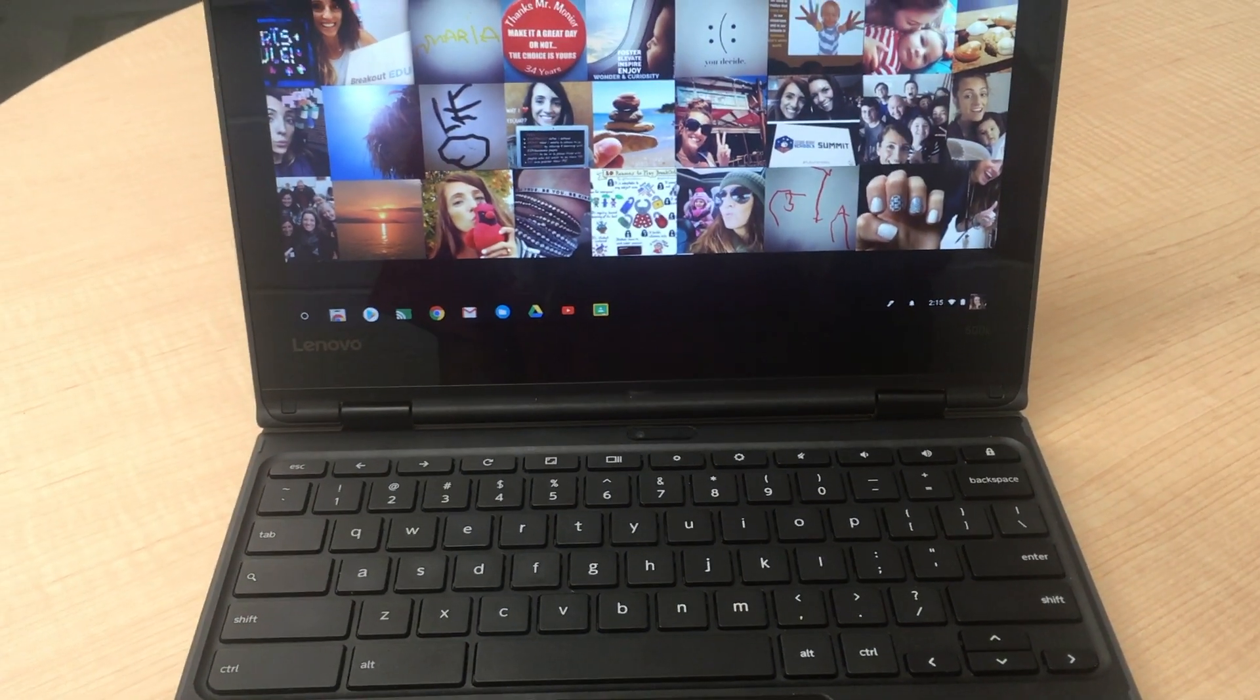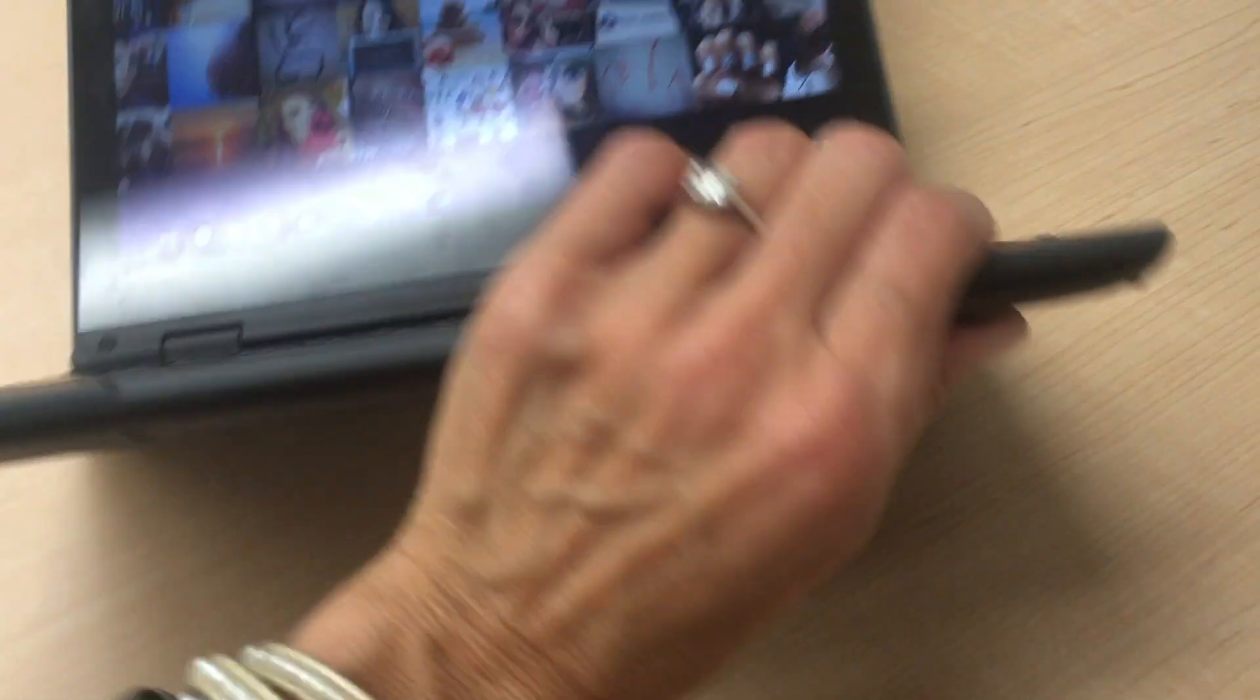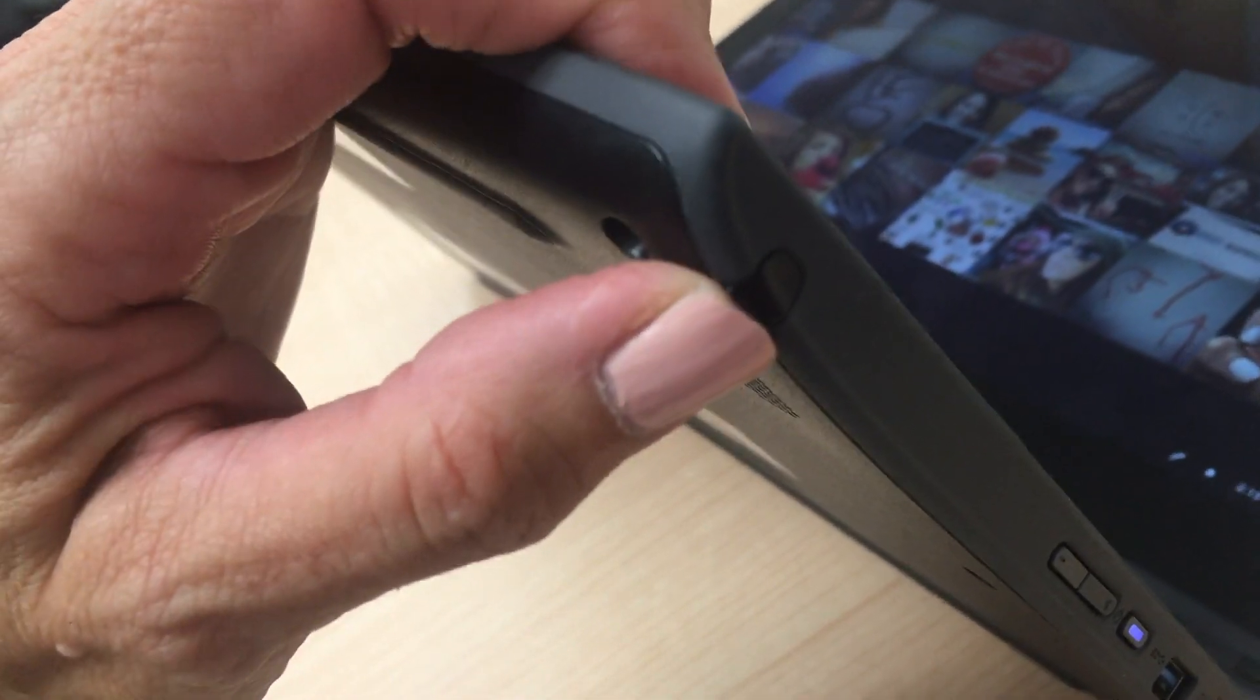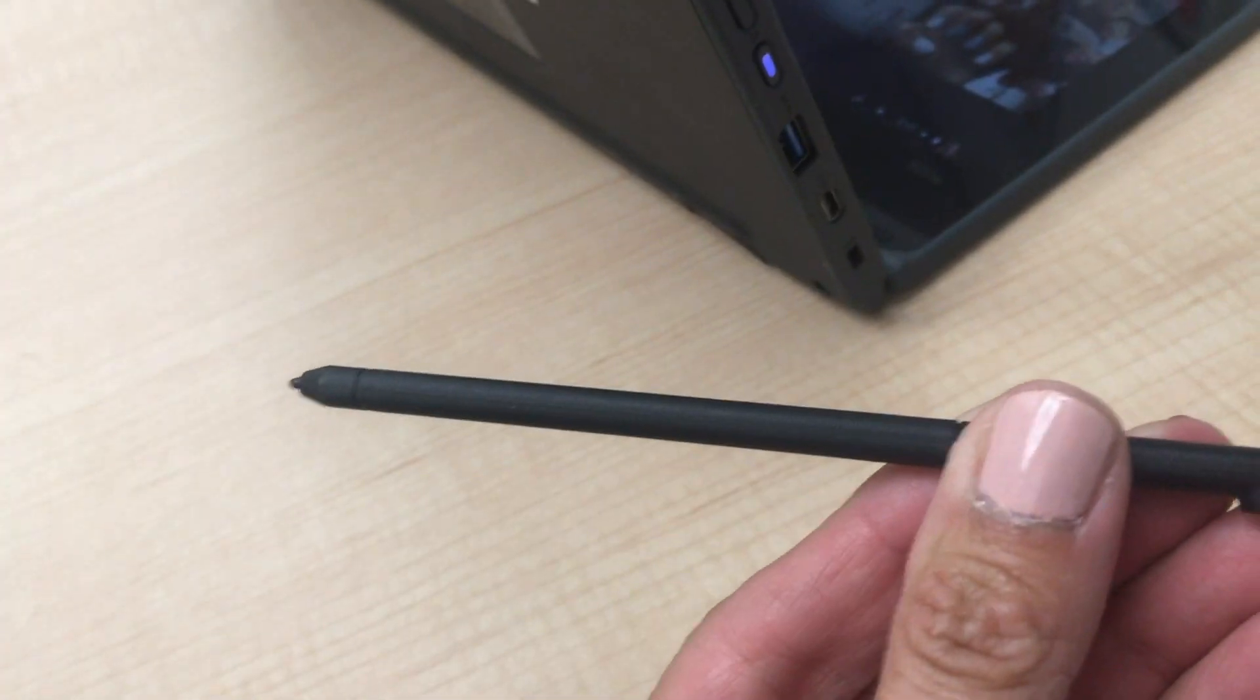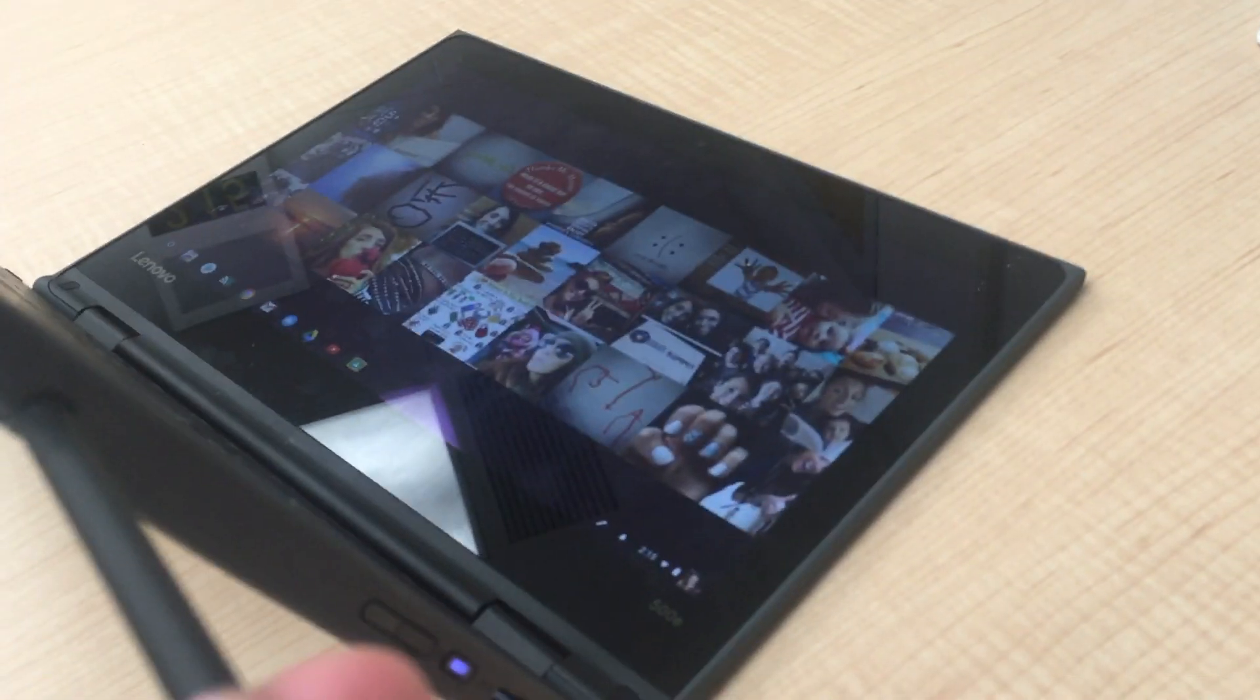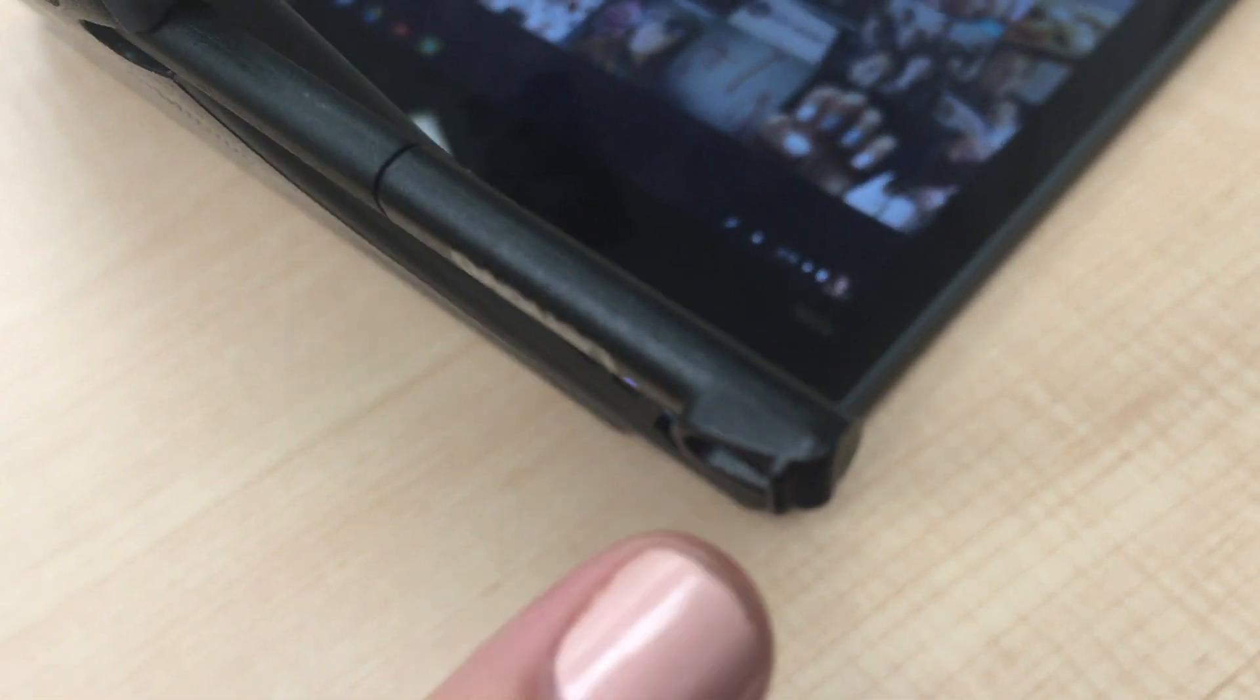This is a touch screen Chromebook and what's great is that it comes with its own stylus. It's stored on the right side of your Chromebook, and to remove it you just pull it out. Make sure when you're putting the stylus back in that you put it with this little knob face down, otherwise it won't go back in properly.